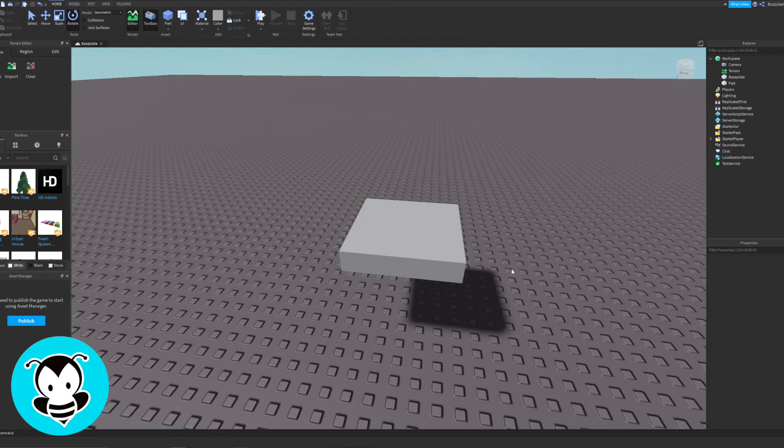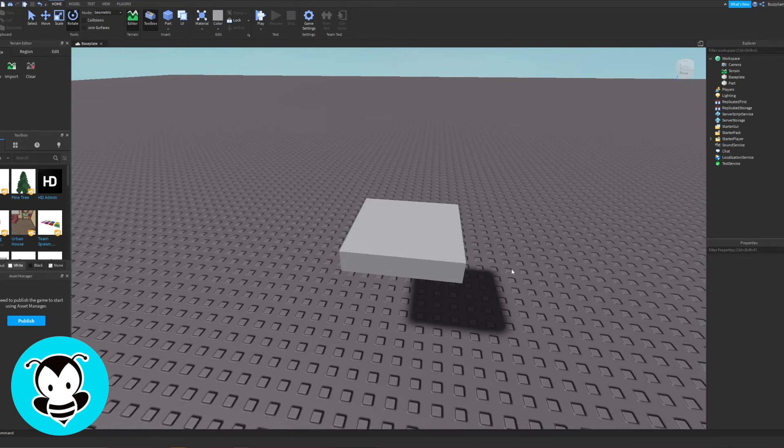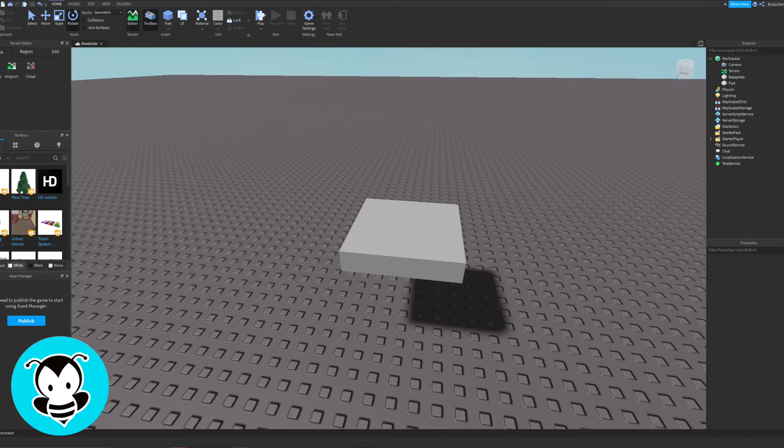Right on. And just like that, you just created your very own part. But you can do so much more with it. So let's learn how to manipulate its colors. To do so, let's take our attention to the right side of Roblox Studio right over here: Explore and Properties.